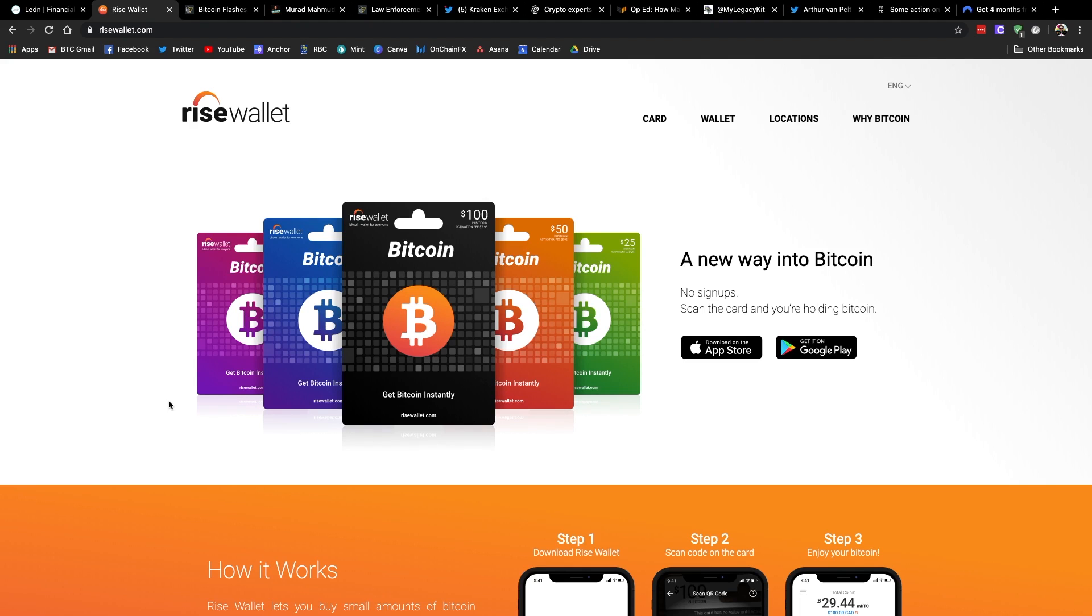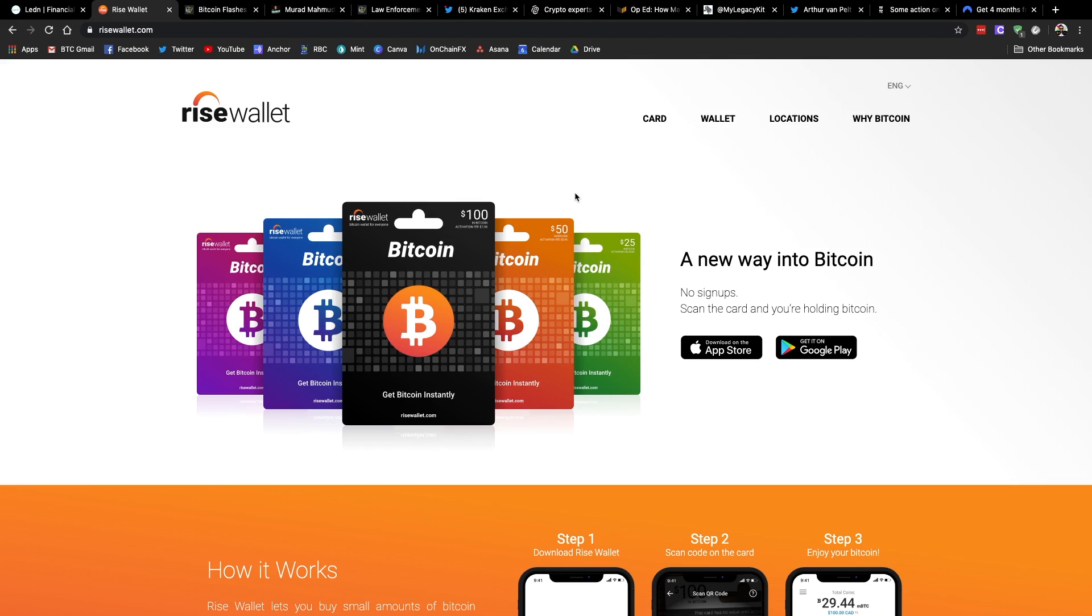It's a super idiot-proof way of onboarding new people to Bitcoin. And I've gifted a bunch of these to people that I know. So be sure to check them out. Head over to risewallet.com, click on locations to see where you can pick up one near you. Now, this is currently only available in Canada, but keep an eye out because they are planning on expanding. And if they're not near you in Canada, you can always go to coincards.ca and get one delivered to you. And with that, let's dive into the news.